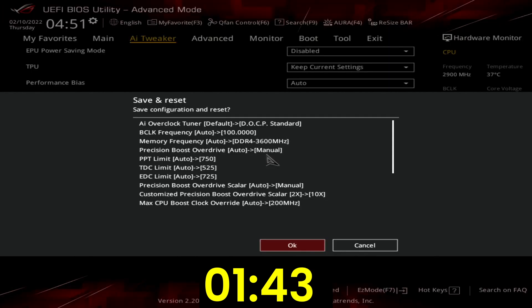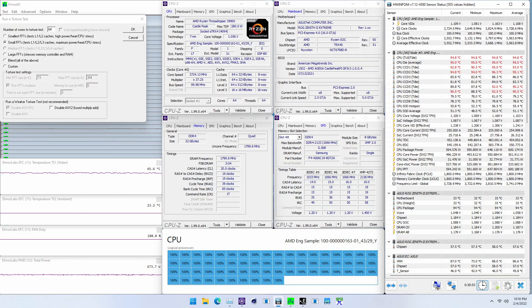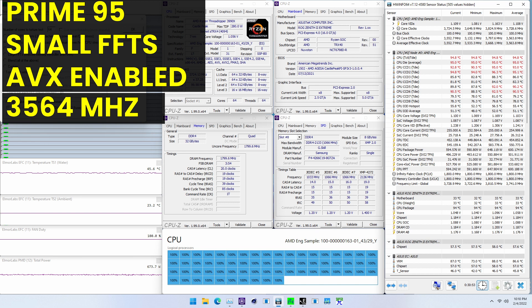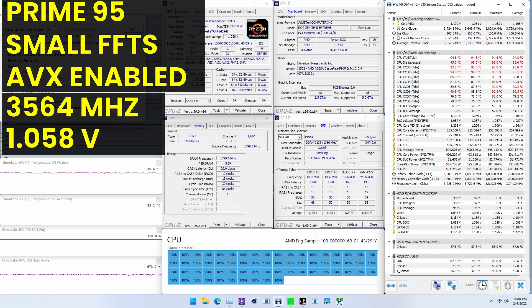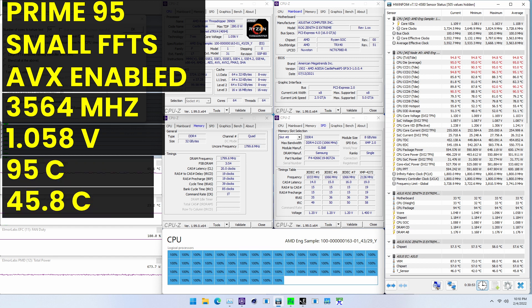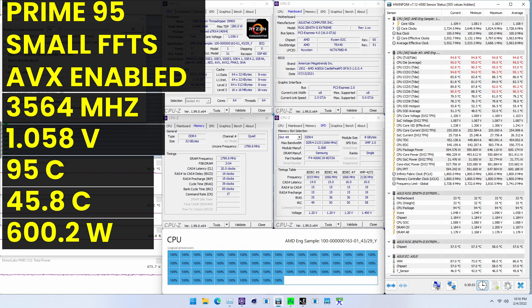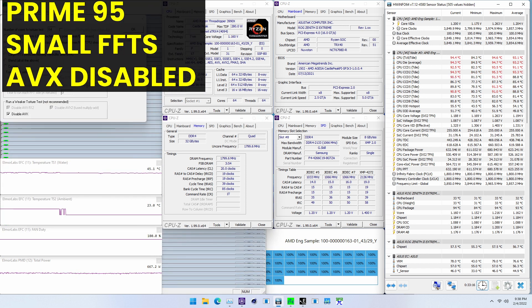Then save and exit the BIOS. To make sure everything is working as intended, we rerun some benchmarks and check the performance increase compared to the default settings. Higher is better and all of our benchmark scores are higher. We get the highest performance increase of 46.86% in AI Benchmark. When running Prime95 small FFTs with AVX enabled, the average CPU cores run stably at 3564 MHz with 1.058V. The average CPU temperature is 95 degrees Celsius, the water temperature is 45.8 degrees Celsius, and the average CPU package power is 623.2 watts.